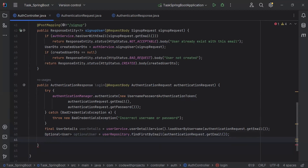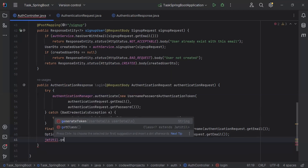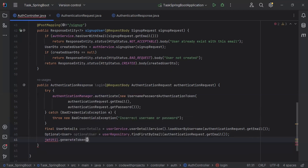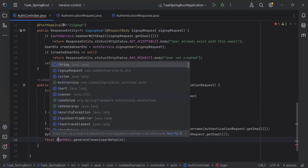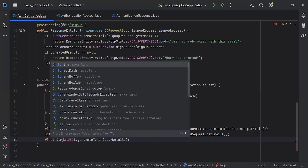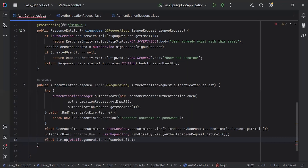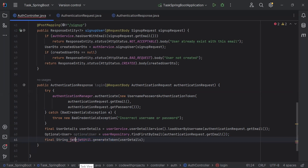After getting the user from the database, I'm going to call the generateToken method from the JwtUtil, passing the user details as the argument. I'm going to initialize a variable to save the response of this method — that is the JWT token.